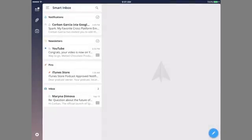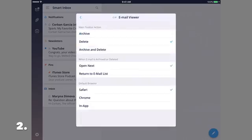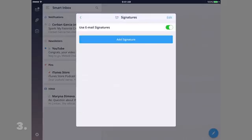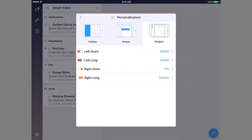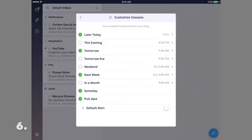Now I'm going to run down some of Spark's little yet productive features: 1. iCloud Sync. 2. Easy to customize email viewer. 3. Multiple signature inputs. 4. Customizable pages. 5. Quick replies. 6. Customizable snoozes.